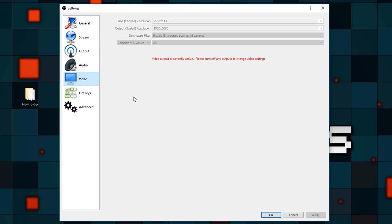Let's go to the video tab. You'll want to set your resolution here. I have it set to 1440p because that's my monitor's resolution, and I scale it down to 1080p at 60fps. If you have to choose between 1080p or 60fps, I would definitely stick with 60fps and downgrade to 720p, because especially for gaming, 60fps is the standard now. Anything less starts to look like a slideshow. I'd also recommend the bicubic downscale filter — it's relatively efficient and produces pretty crisp results.